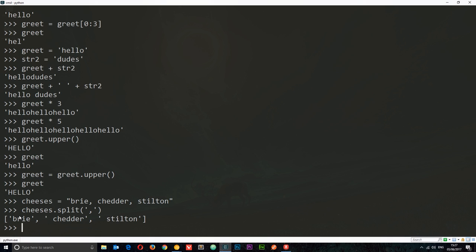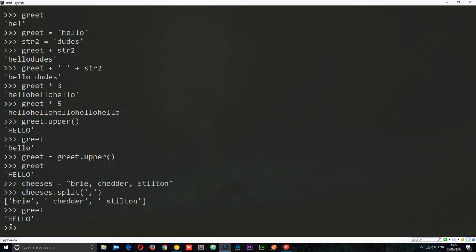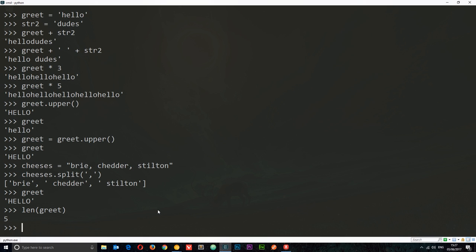One more thing: how to find the length of a string — how many characters are in it. We can use the len() function, which is a standard Python function. We pass in the string as an argument: len(greet) gives us five, because 'hello' has five characters. That is strings in a nutshell. In the next tutorial we'll move on to the next data type, which is lists.